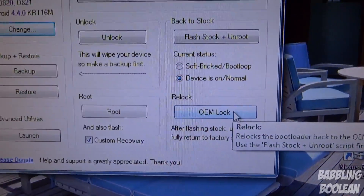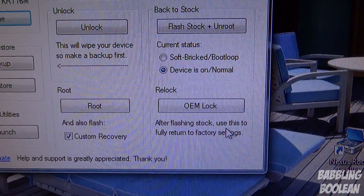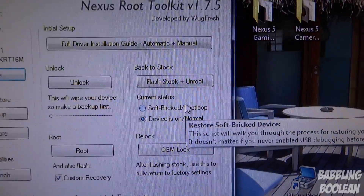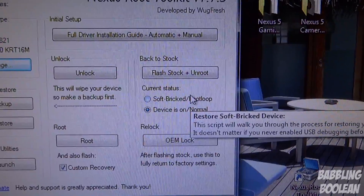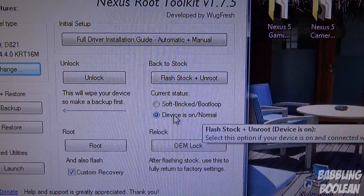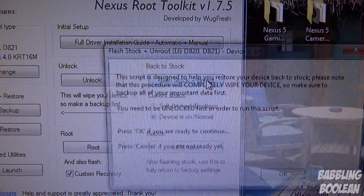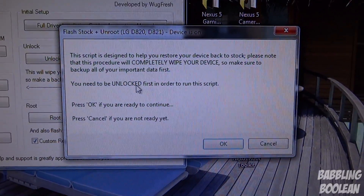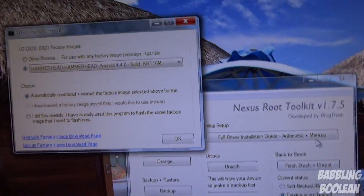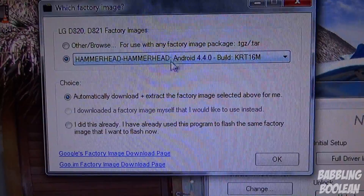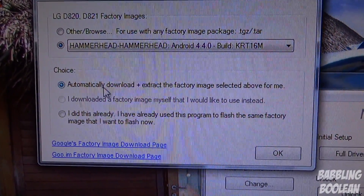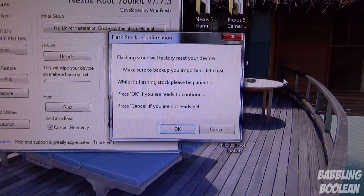Before relocking the bootloader, you actually have to flash stock first. Go to 'Flash Stock.' You'll notice two options: one for a soft brick or boot loop, and one if your device is running normally. My device is running normally, so I'm going to check 'Device is on and normal,' then click 'Flash Stock and Unroot.' It warns you that everything will be completely wiped and that your device must have an unlocked bootloader. Press OK, then select your correct information — I'm running 'hammerhead,' which is the code name for the Nexus 5, on build number KRT16M. Select 'Automatically download and extract factory images.' After it downloads, press OK to continue through the wipe warning.